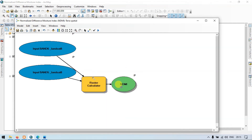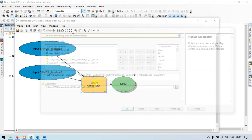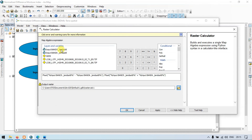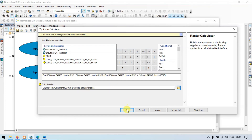To resolve the error, we have chosen two bands: Band 5 and Band 6. Let me enter the formula using the float option: float(Band 5 minus Band 6) divided by float(Band 5 plus Band 6). After that, I removed the other two unwanted bands. Click OK.